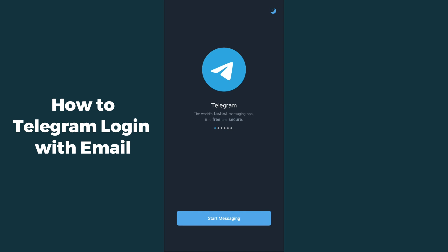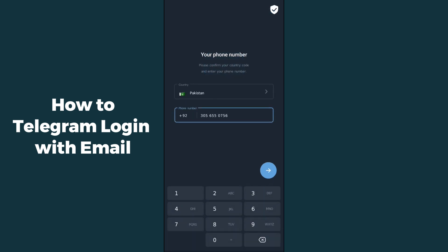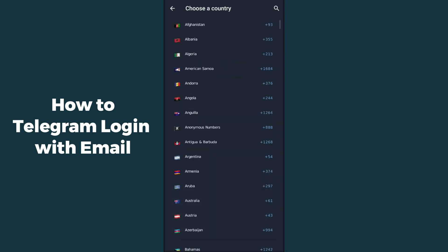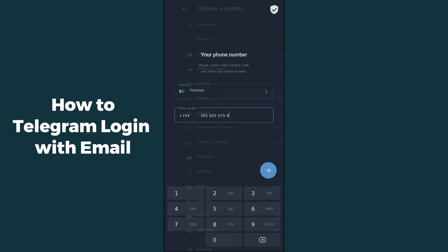You simply need to install the Telegram application first, then click on 'Start Messaging'. After that it will ask you for your country, so enter your country. Then simply enter your phone number.